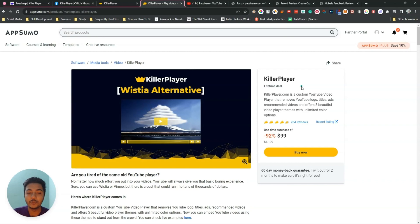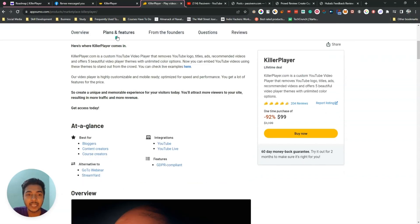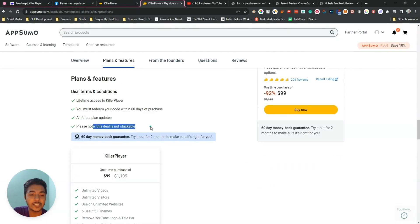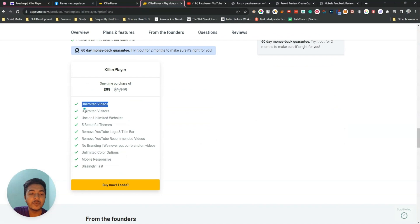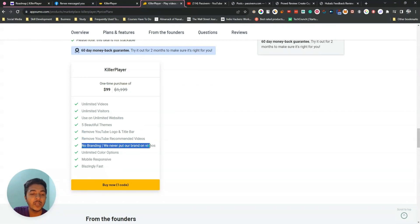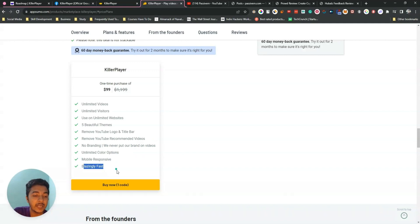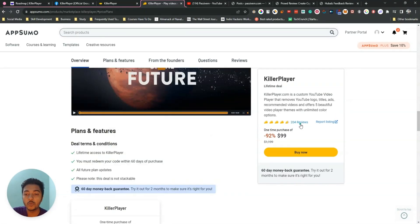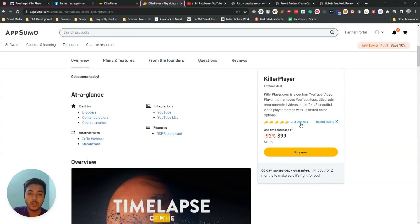They are running a lifetime deal on AppSumo. Single code pricing is $99 USD. This deal is not stackable, and with one code you get unlimited videos, unlimited visitors, use on unlimited websites, five beautiful themes, remove YouTube logo and title bar, remove YouTube recommended videos, no branding, unlimited color options, mobile responsive, and blazingly fast.